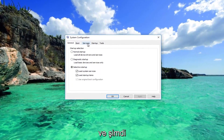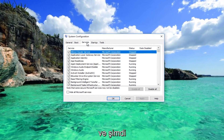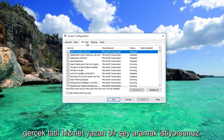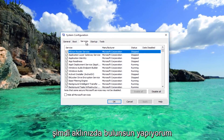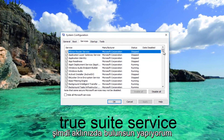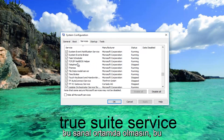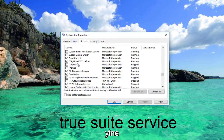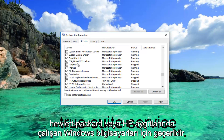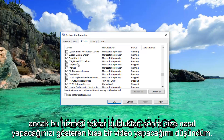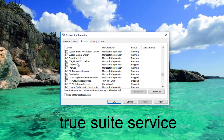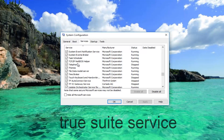Now you want to go underneath the Services tab and look for something that says TrueSuite Service. Keep in mind I do not have it on this virtual environment. This again applies to Windows computers running on Hewlett-Packard or HP devices, but I thought I'd make a brief video just showing you guys how to do it. So anyway, once you've found that service — again, this is for HP users only.